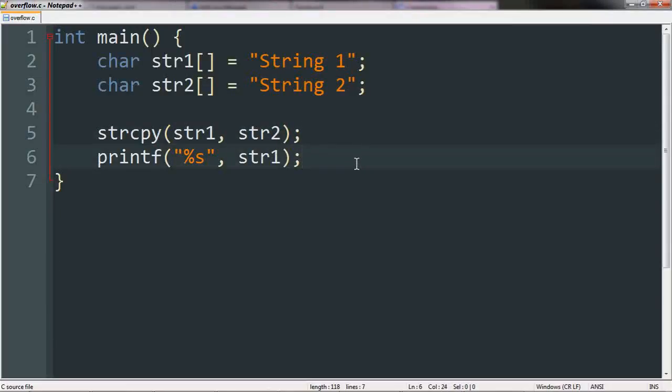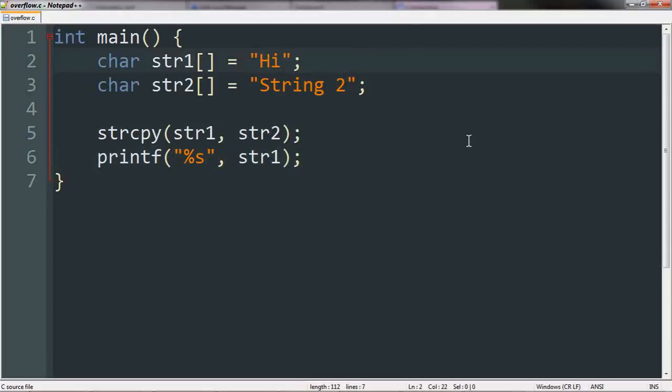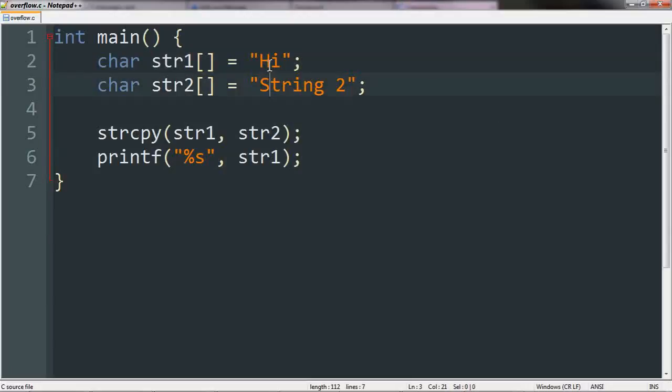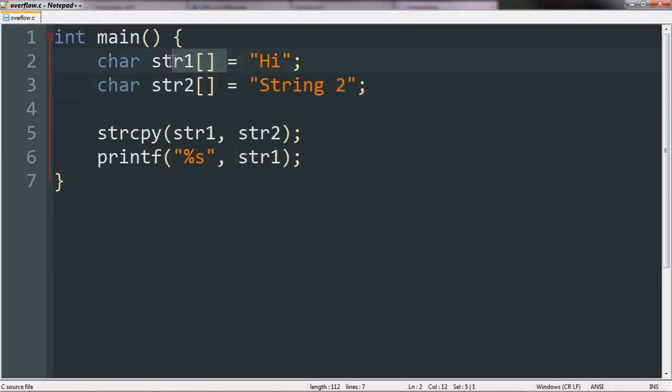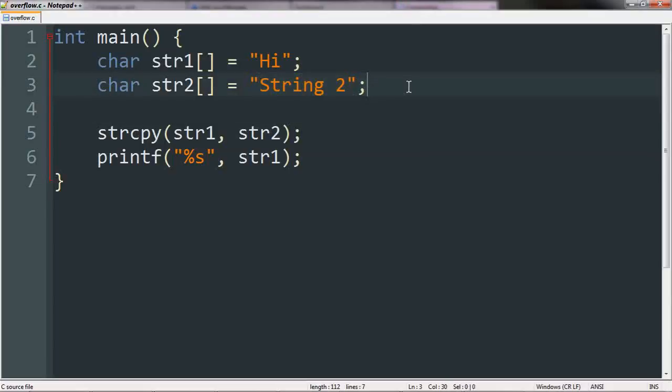Now here's the problem. If I were to make this string short, what this means is C is only going to allocate basically three spaces for this string. One for h, one for i, and one for a null character that says the string has ended. What this means is when I try to copy this content into string 1, I am putting far too much information into string 1. I've only allocated three spaces, but there are one, two, three, four, five, six, seven, eight, nine characters on this string.